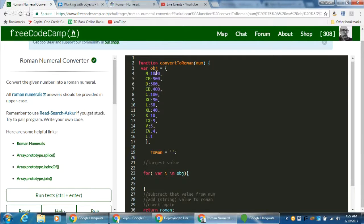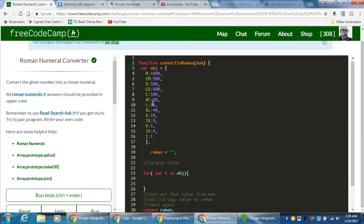For example, if we have the number 54, we need zero M's, zero CM's, zero D's — we go all the way down the properties until we reach L (50). We say: is 54 greater than or equal to 50? Yes — so subtract 50 from 54 and we're left with 4. That's one L. We then iterate back through all the properties until we get to 4, which gives us IV. The remainder is zero, so we're done. The result is LIV.